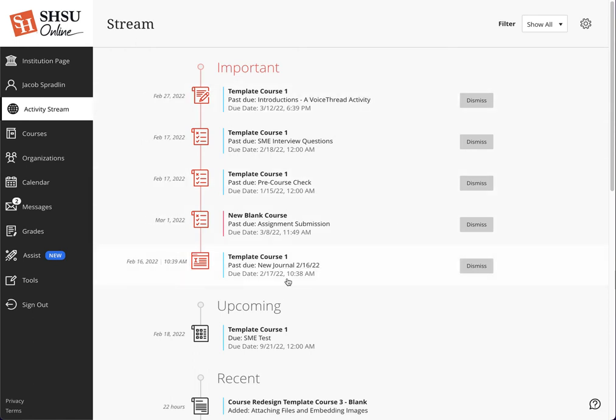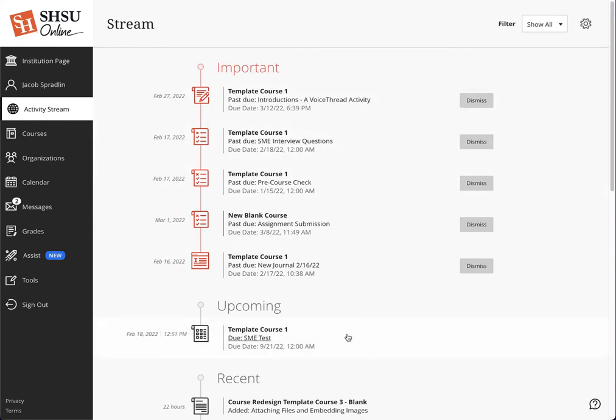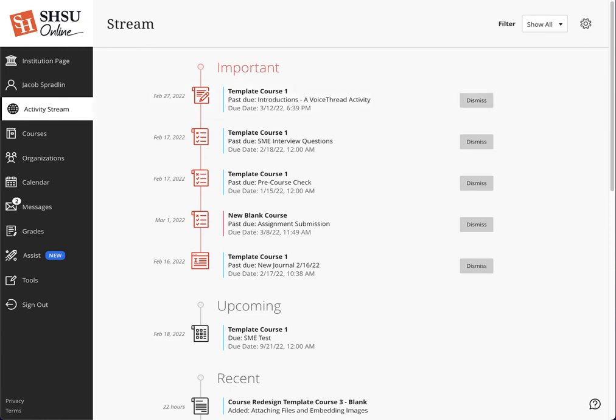It's always going to show up first. Students or instructors, were they to dismiss something from anything on the activity stream, it is gone for good. So unless you do not want to see that anymore, do not click the dismiss button.